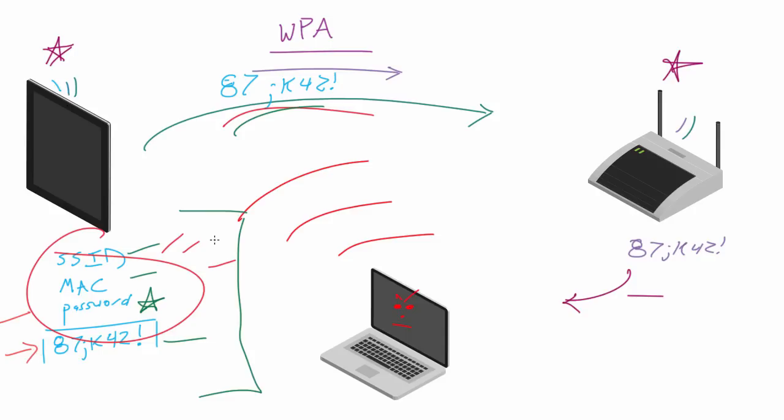So this is actually called a dictionary attack, when you have a huge list of potential passwords and you're just going to go through one by one by one. You're going to plug them all into this formula, and whatever one is going to give you this result, then you knew that that was the password for the wireless network.